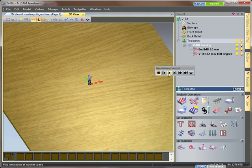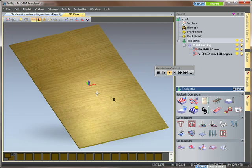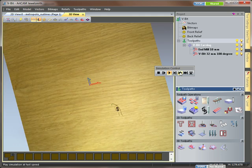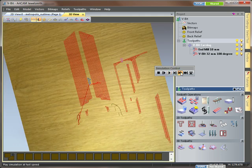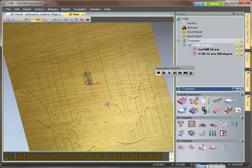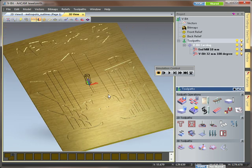We're going to use our end mill tool first. So off it goes. Working its way around my vectors.